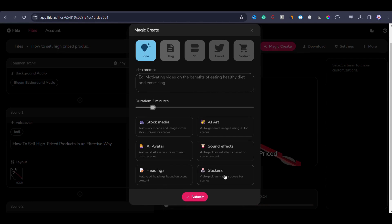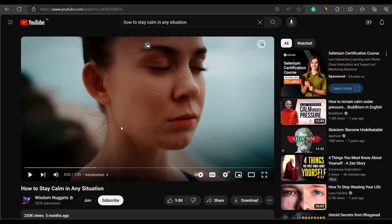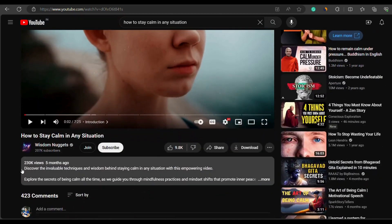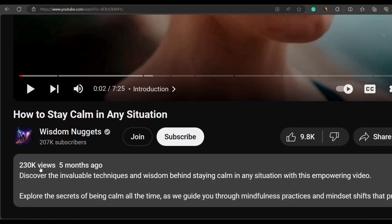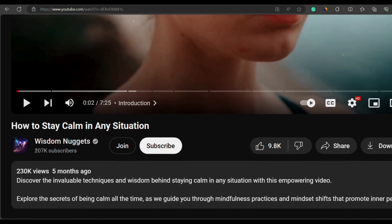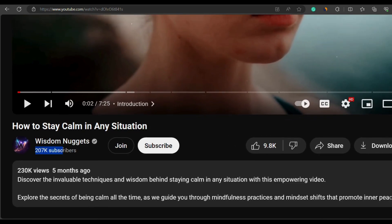Before I proceed with the tutorial, let me first show you the type of video we are going to create. In today's video, I'm going to create a similar video to the one that you can see on the screen, how to stay calm in any situation. Now I'm playing the video.